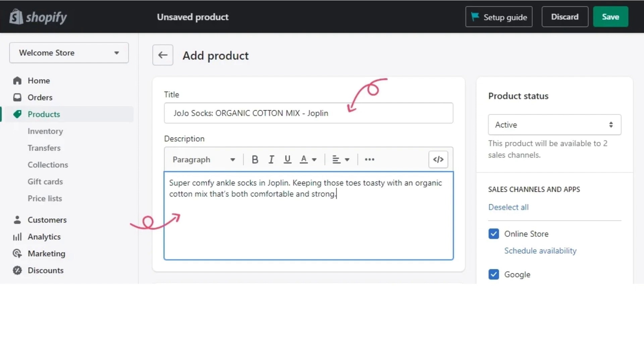Always, as you write titles and description for your product, always remember that number one, always include keywords in your product titles and product descriptions. Number two, product title should be brief and get straight to the point.